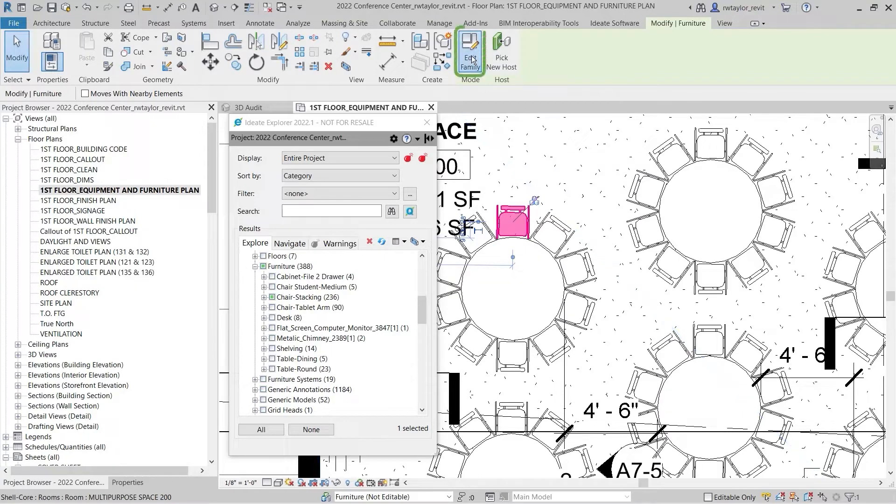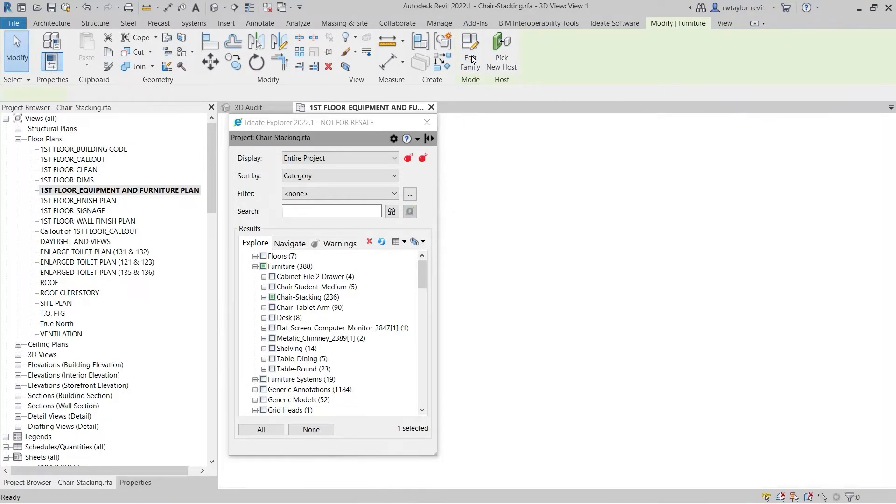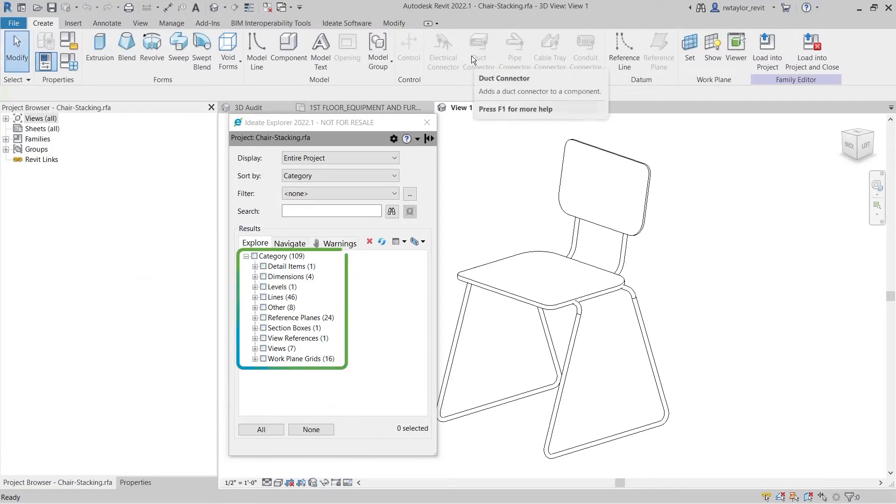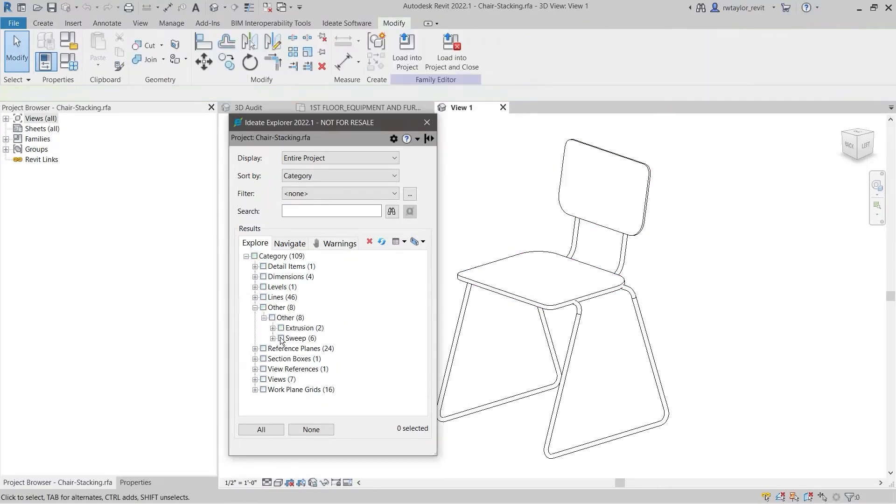Select the family you would like to review. ID8 Explorer will change to display elements of the family that we just opened. You can isolate or explore elements to ensure they were constructed properly and they don't have information that is unnecessary